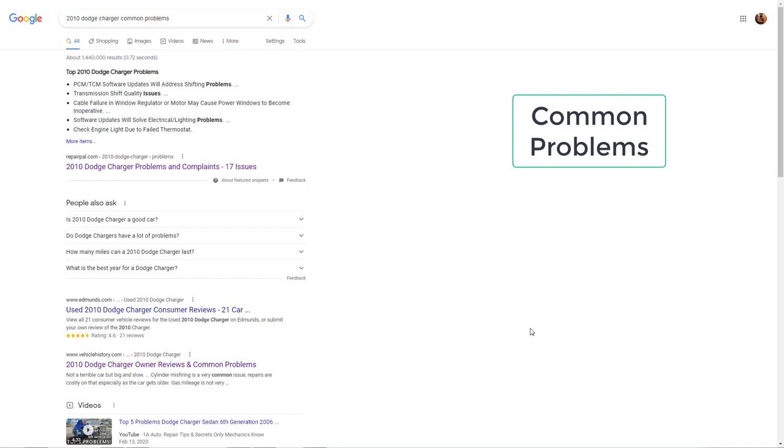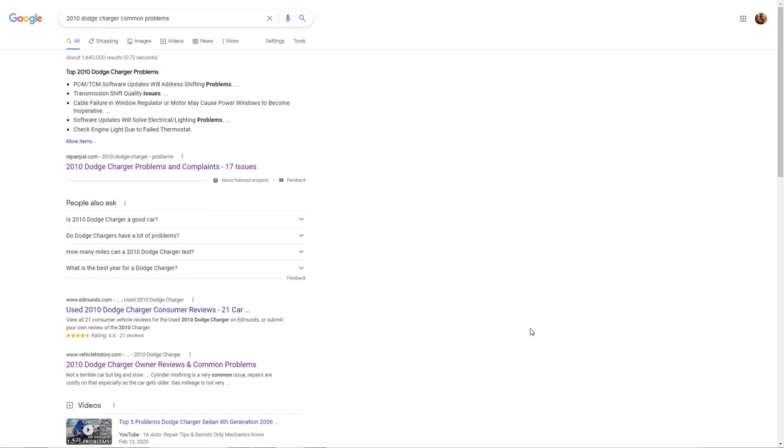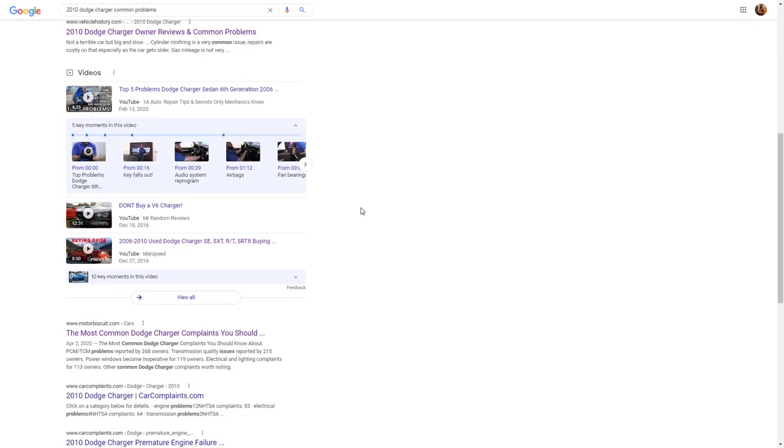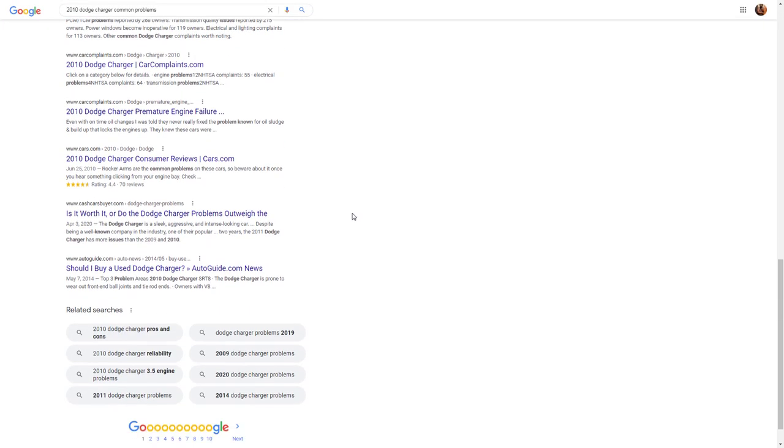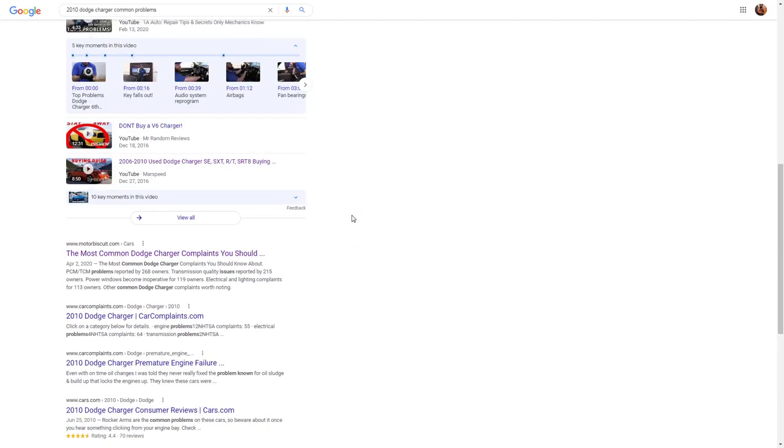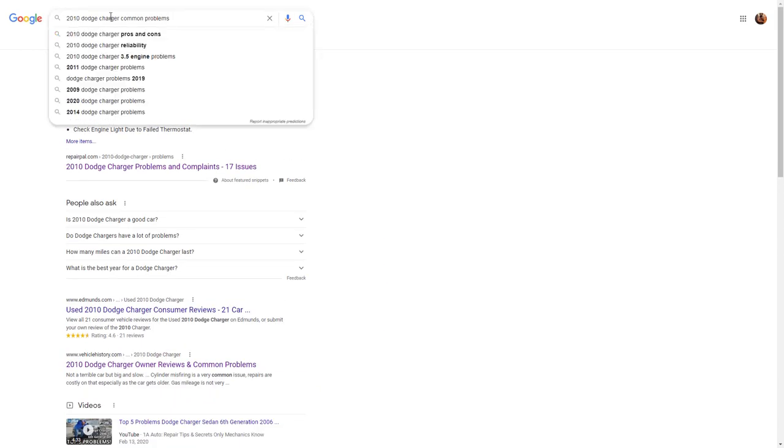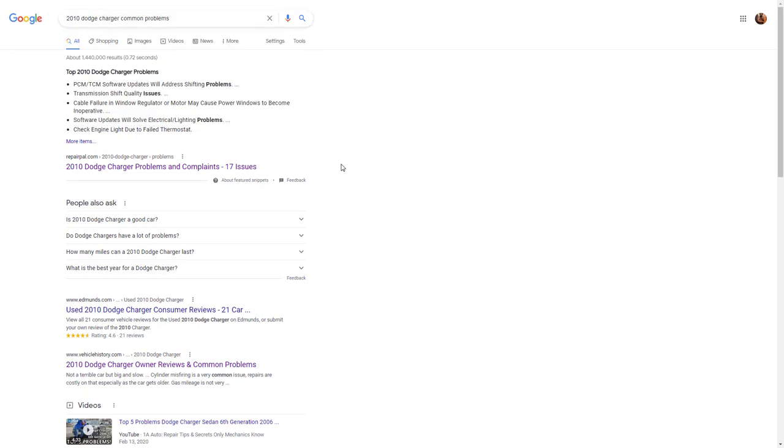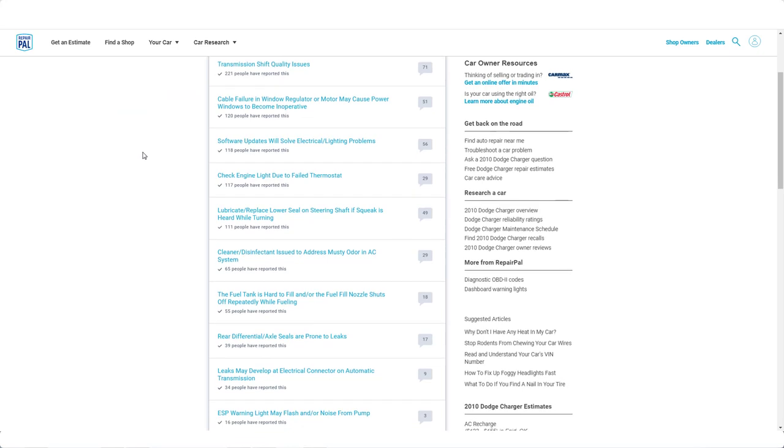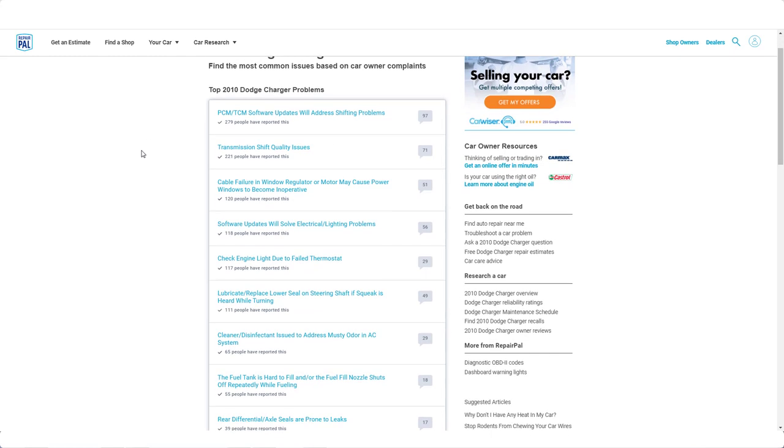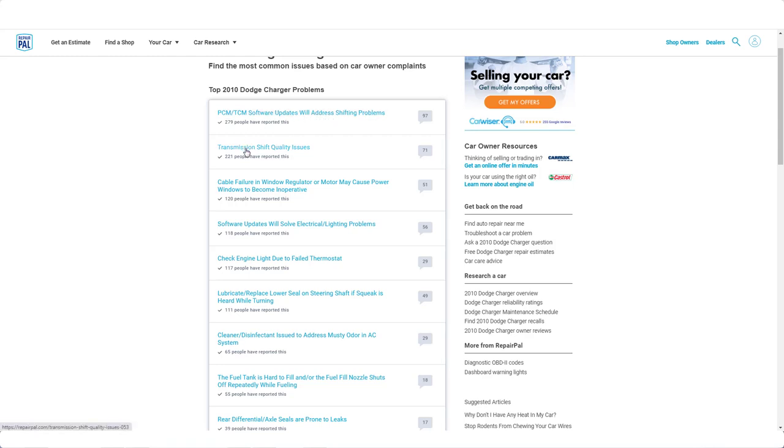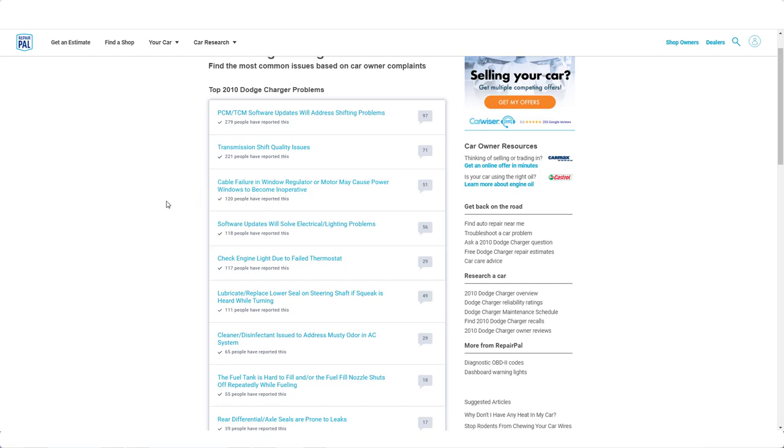Okay, so before we go check out prices on AutoTrader for all the models, let's talk about common problems for the 2010 Dodge Charger. Obviously you know we're just going to brush on this and go over some of the highlighted information, but there's going to be a lot of information for you to go over. There's going to be a lot of different kind of search terms you can use to come up with different results. But let's take a look at the top results from RepairPal. There are actually—I think they said there were 17 problems. So find the most common issues based on car owner complaints. So here they're talking about the PCM/TCM software updates will address shifting problems. So that's with your transmission—more transmission shift quality issues, cable failure and window regulator motors.